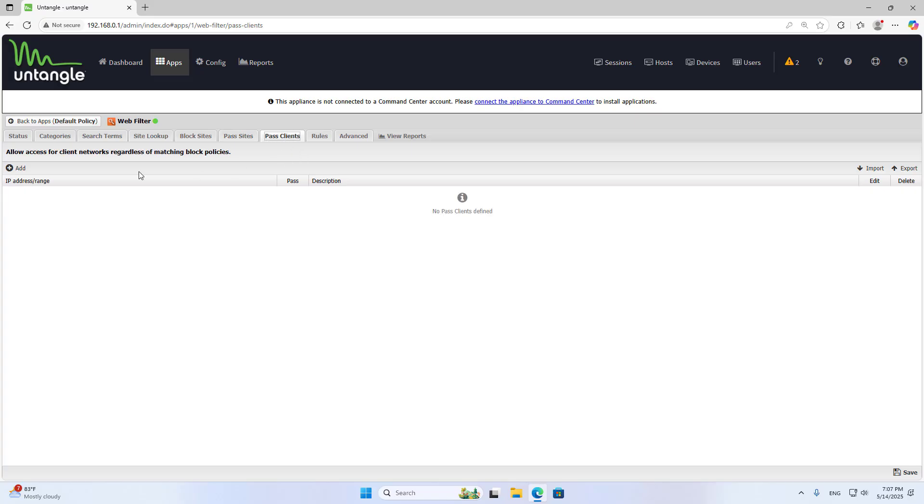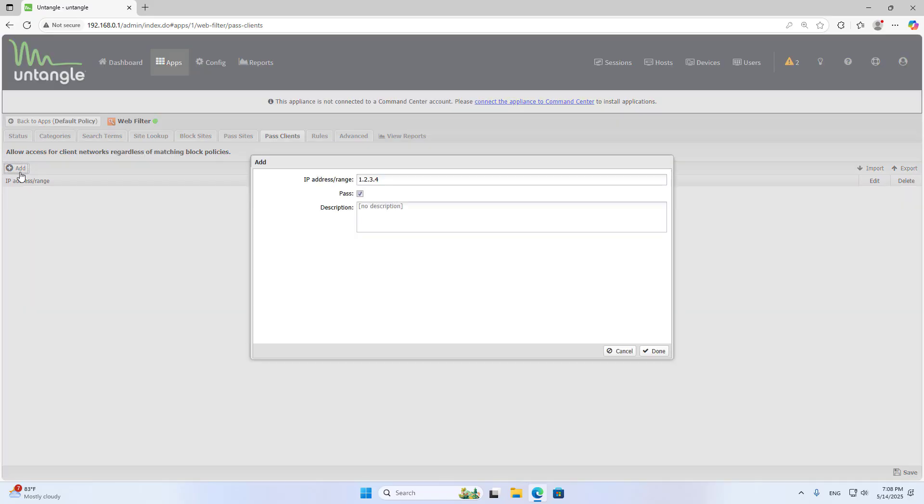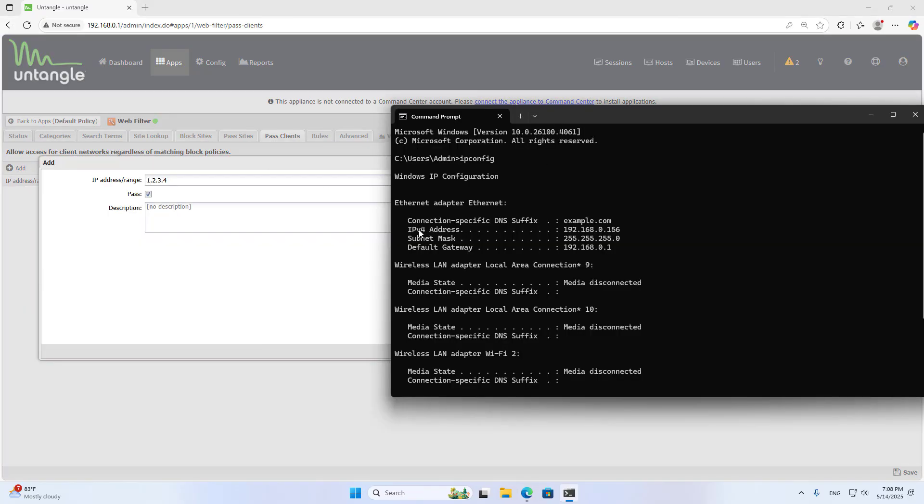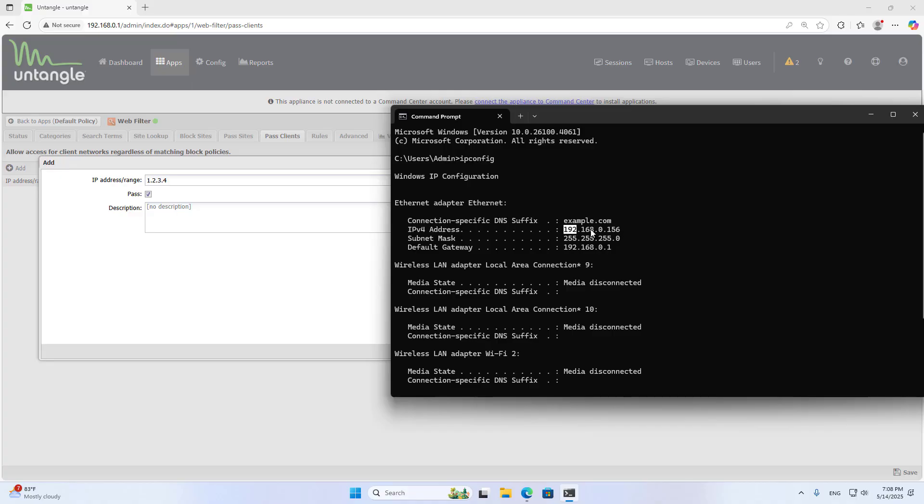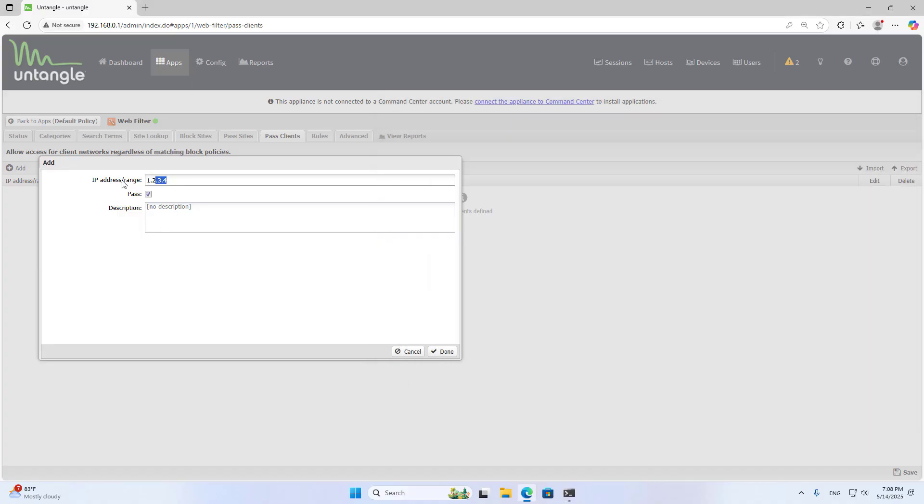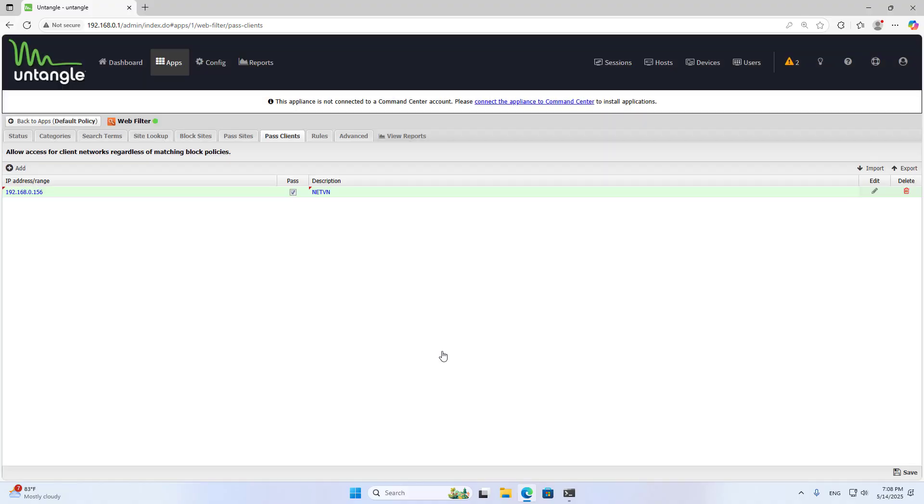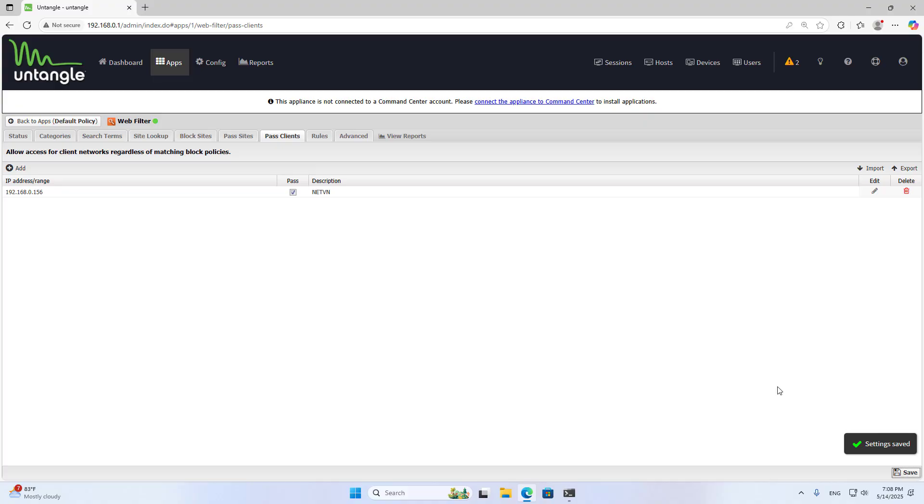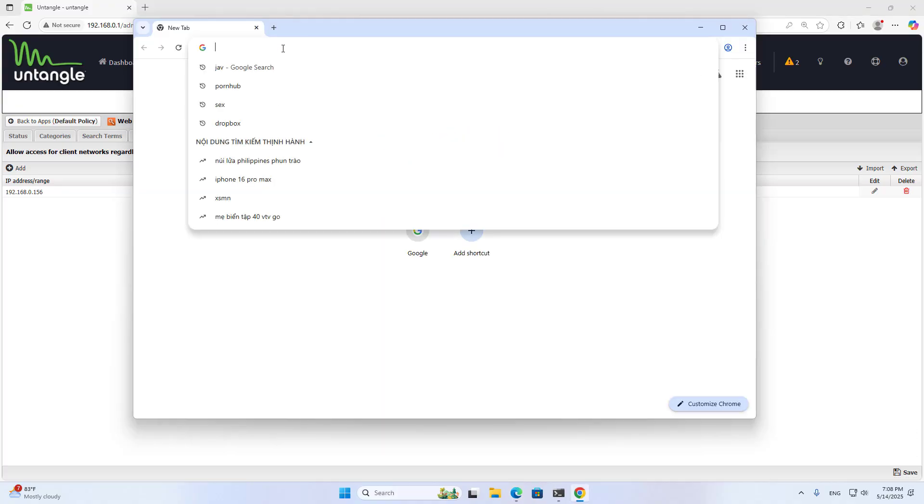There is one more case I want to introduce to you. In your network, you only allow a few computers to access blocked websites. For example, I allow the computer I am using to access the websites that have just been blocked. To do this, you add a new IP address that is allowed to access blocked websites. Save.